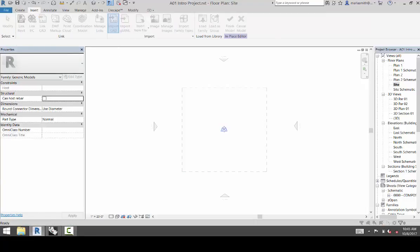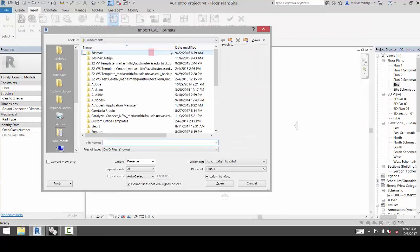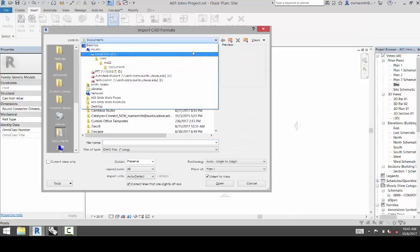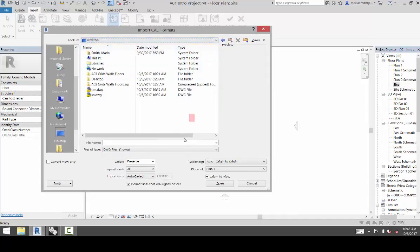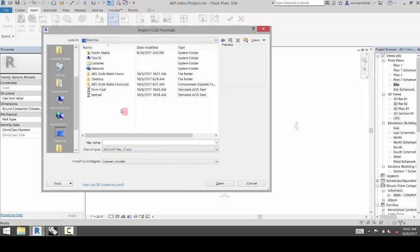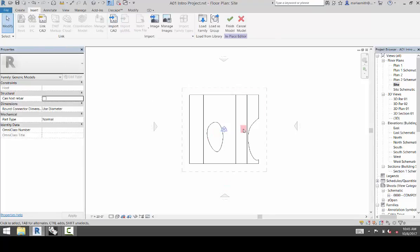And if you click on the Import CAD, you just go to where you saved that SAT file. And go to my Desktop. And down in the Files of Type, you want to select SAT. And I'm going to select Form 1 and click Open. And it's going to place that SAT file right there.